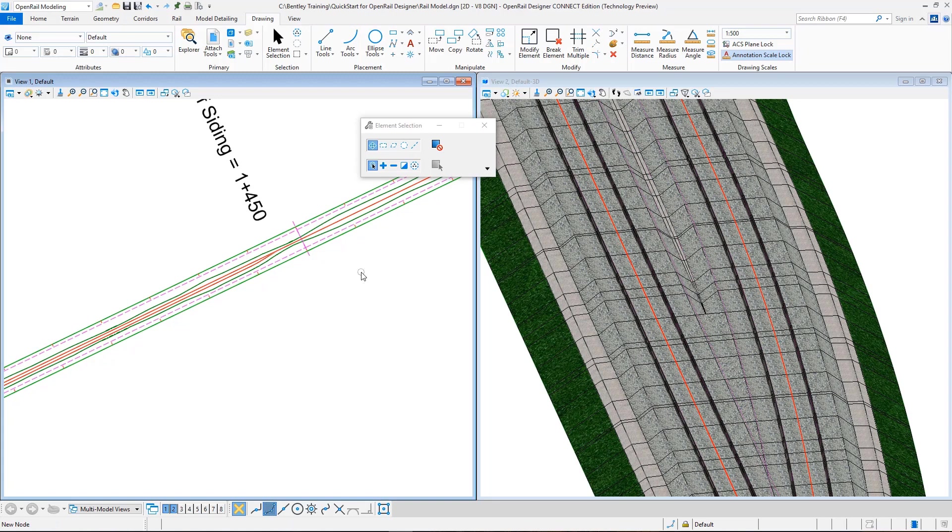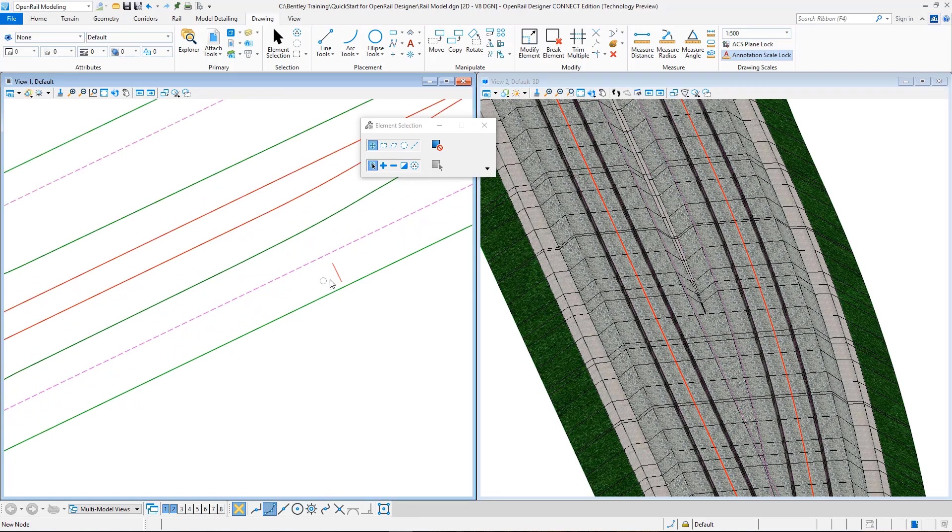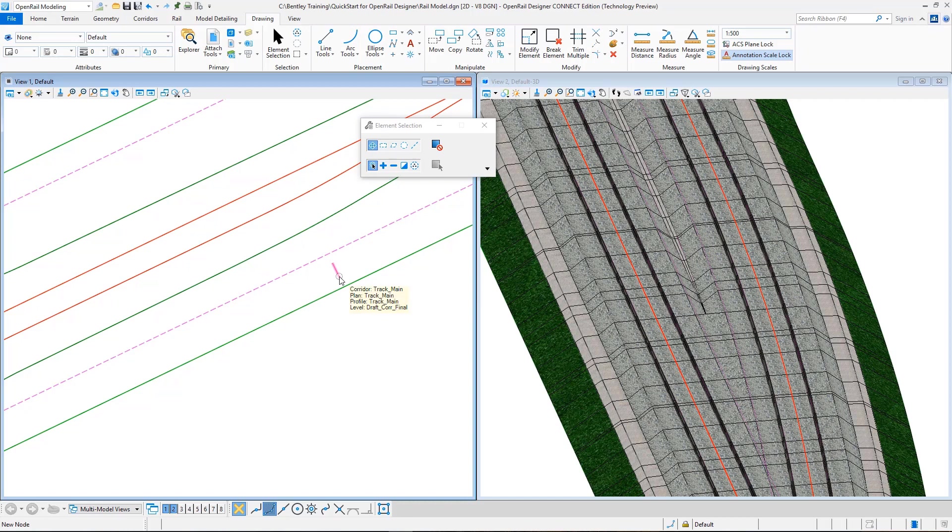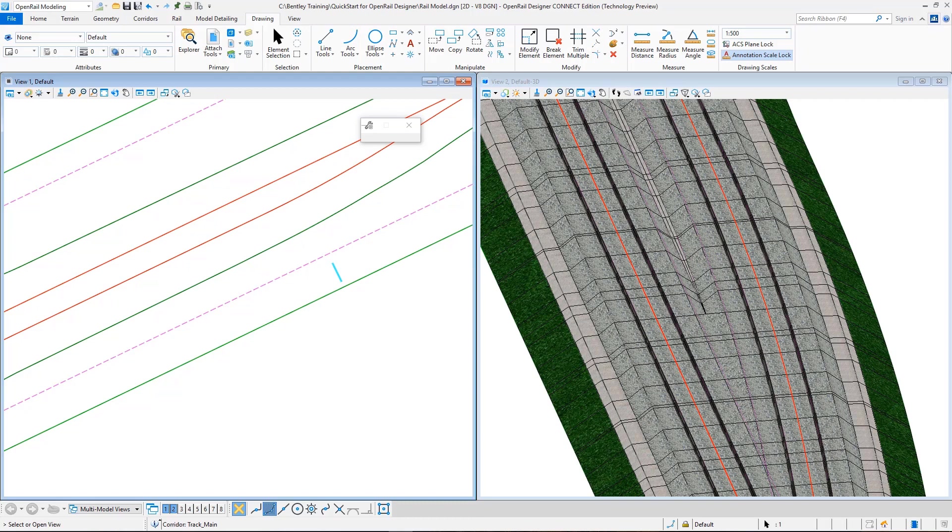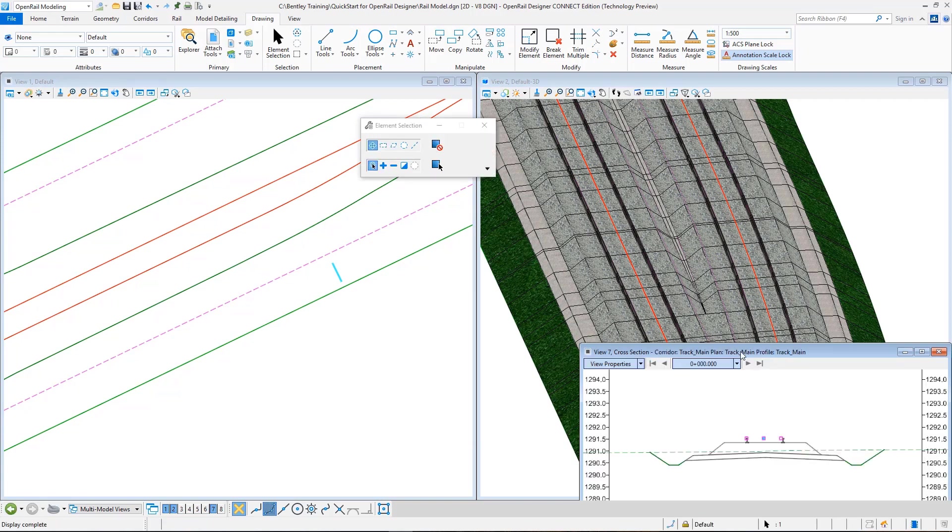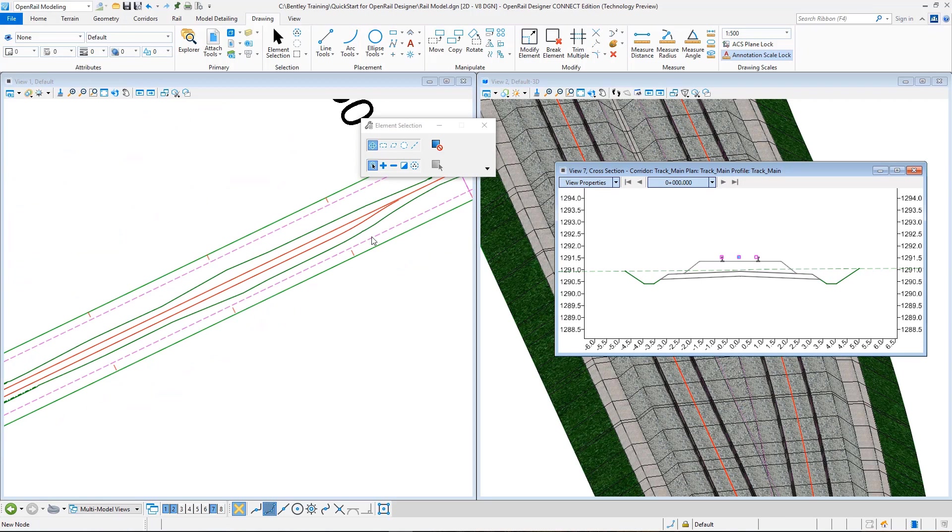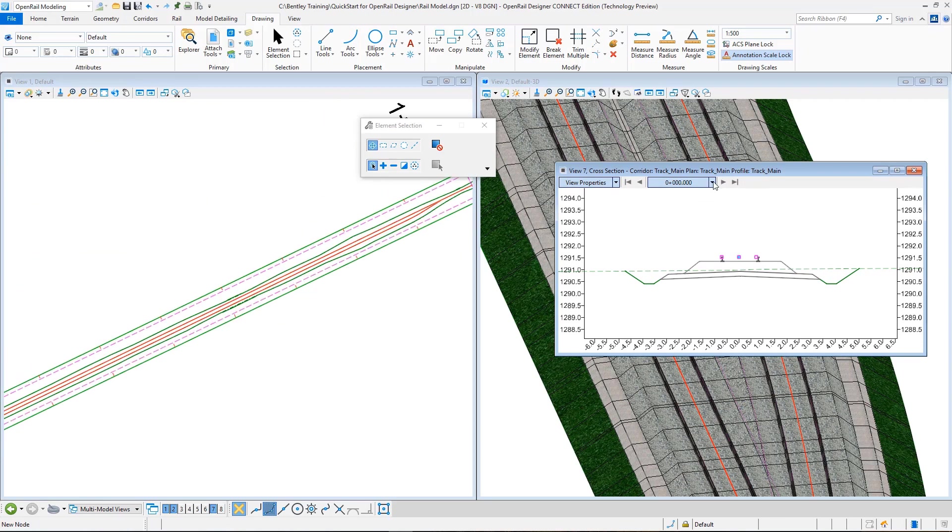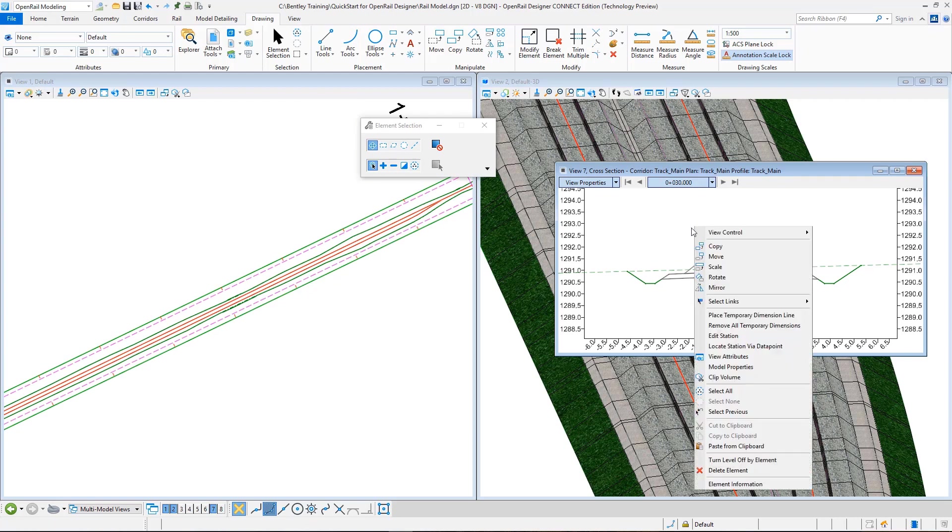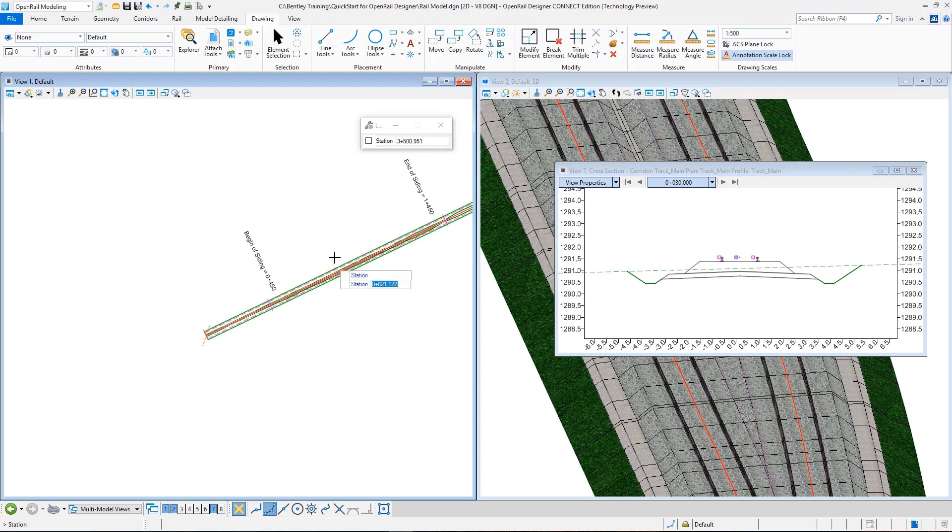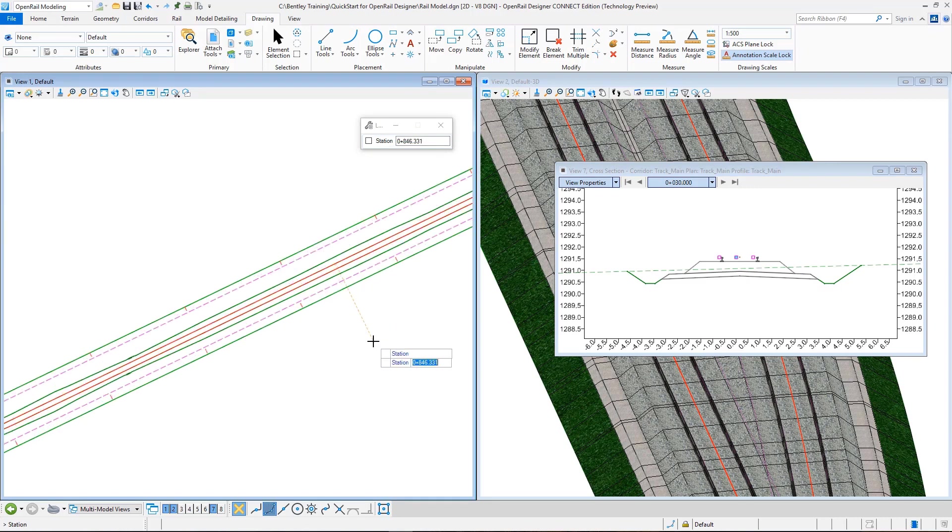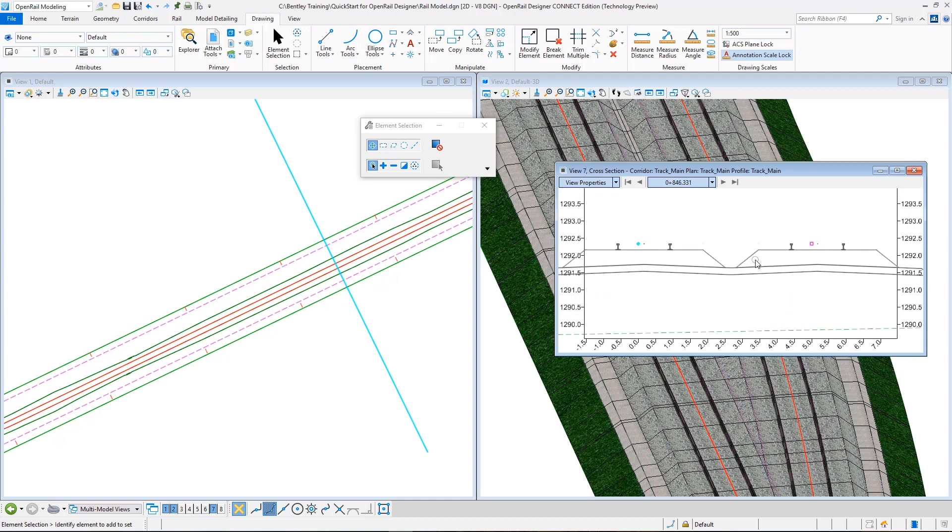Also we can take a look at our cross sections. So to do that, you can use the dynamic cross section. There's also cross sections that are used for deliverables, but it is topic of another training. So we'll use just the dynamic ones. I'll just click on my corridor, go to corridor views, and select open cross section model. I open the view 7, click inside.